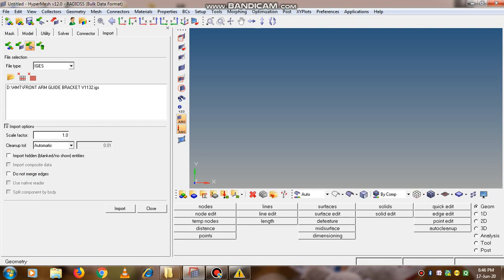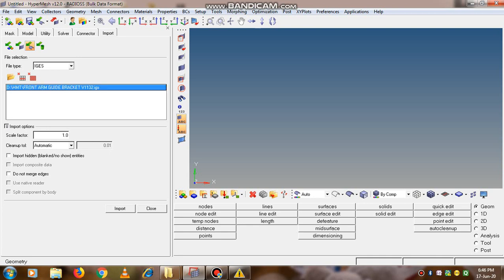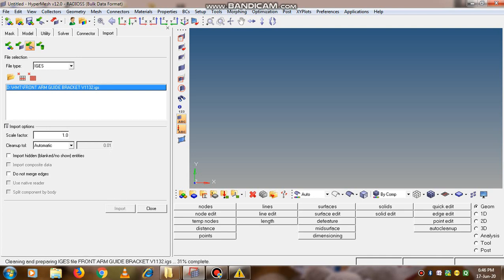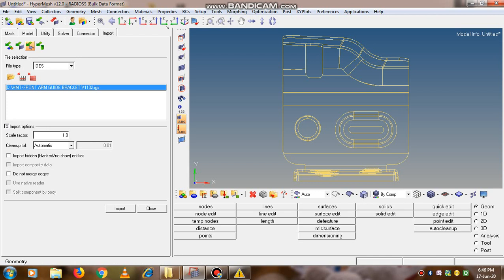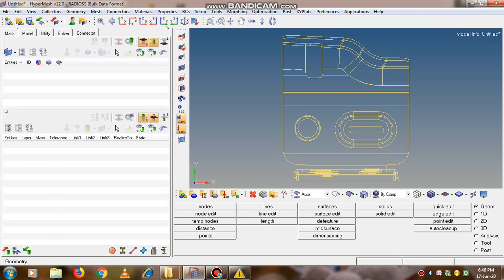Once the file is selected, it will appear in this window. Once we are clear that we want to import this file, simply click on import button and close this. The imported file will appear in this format. Now click on the model button.